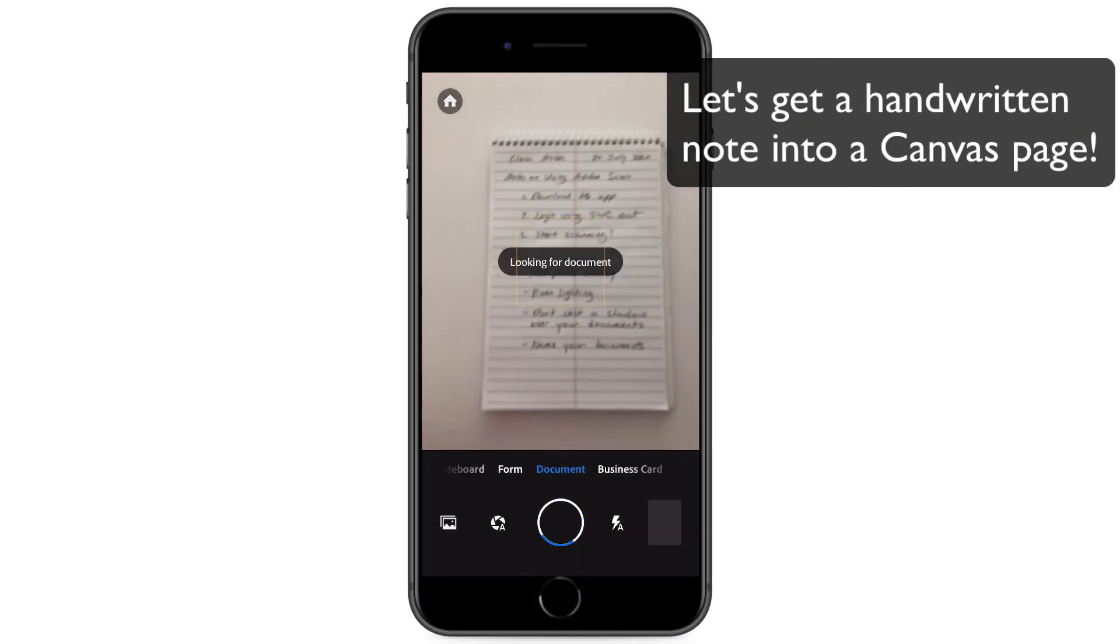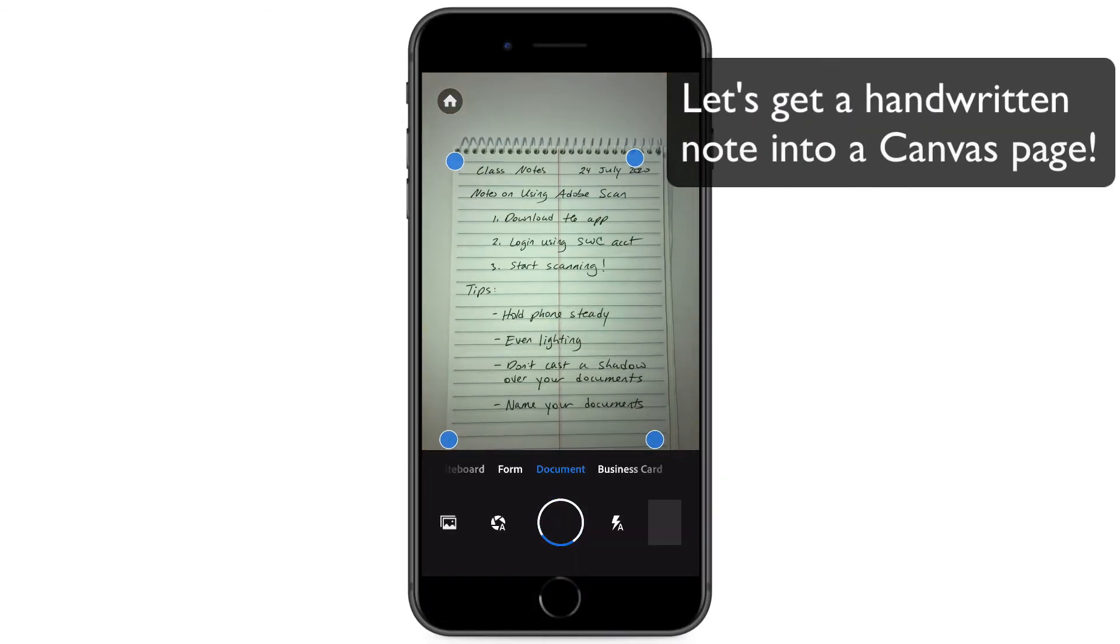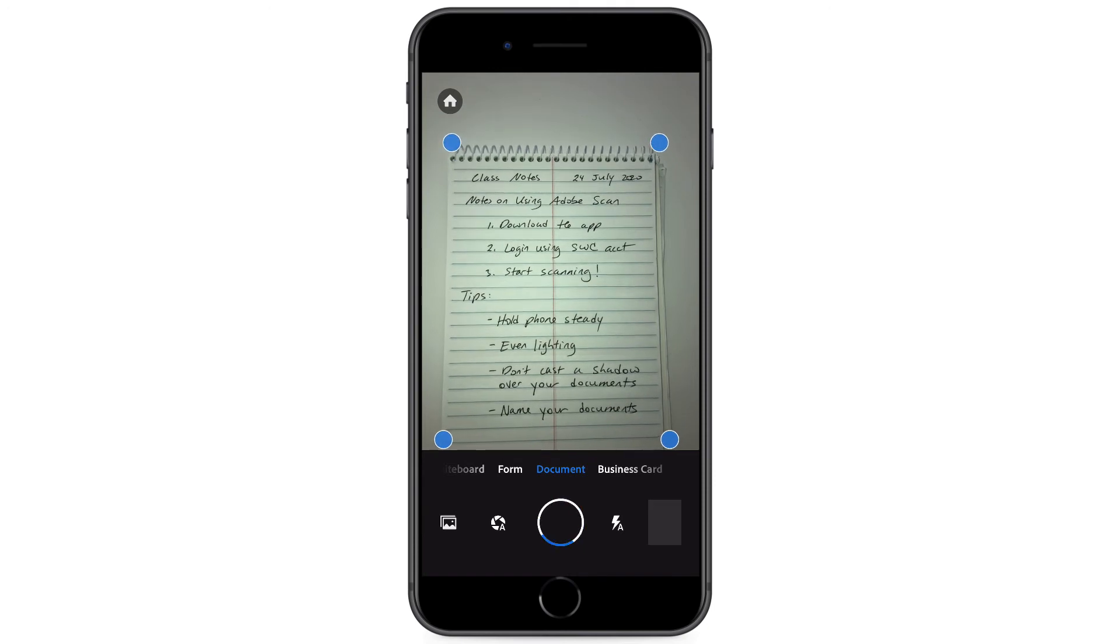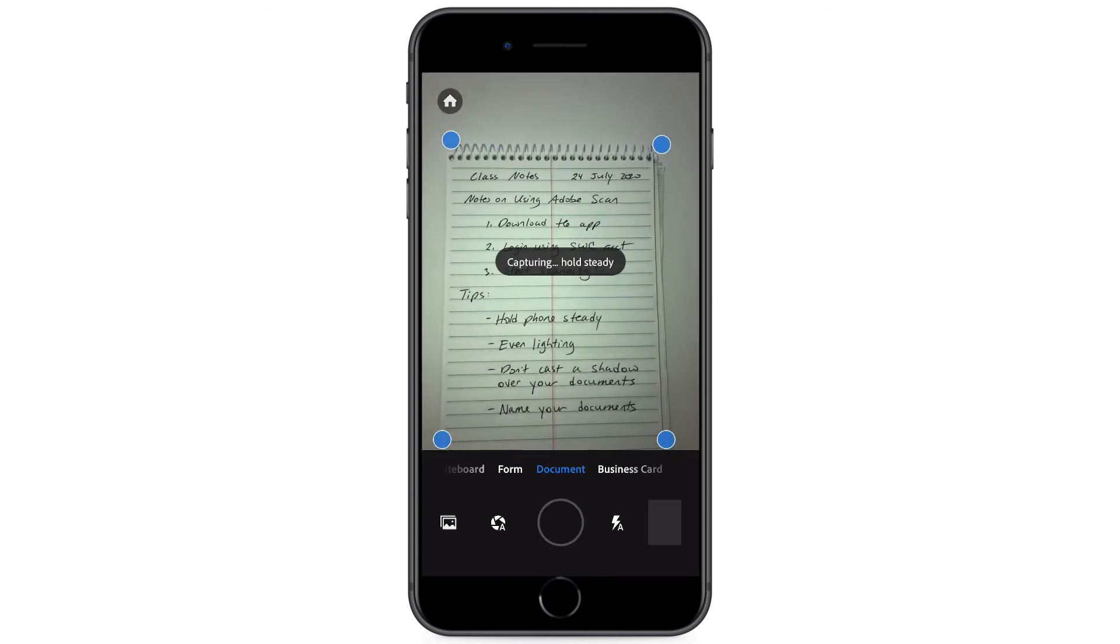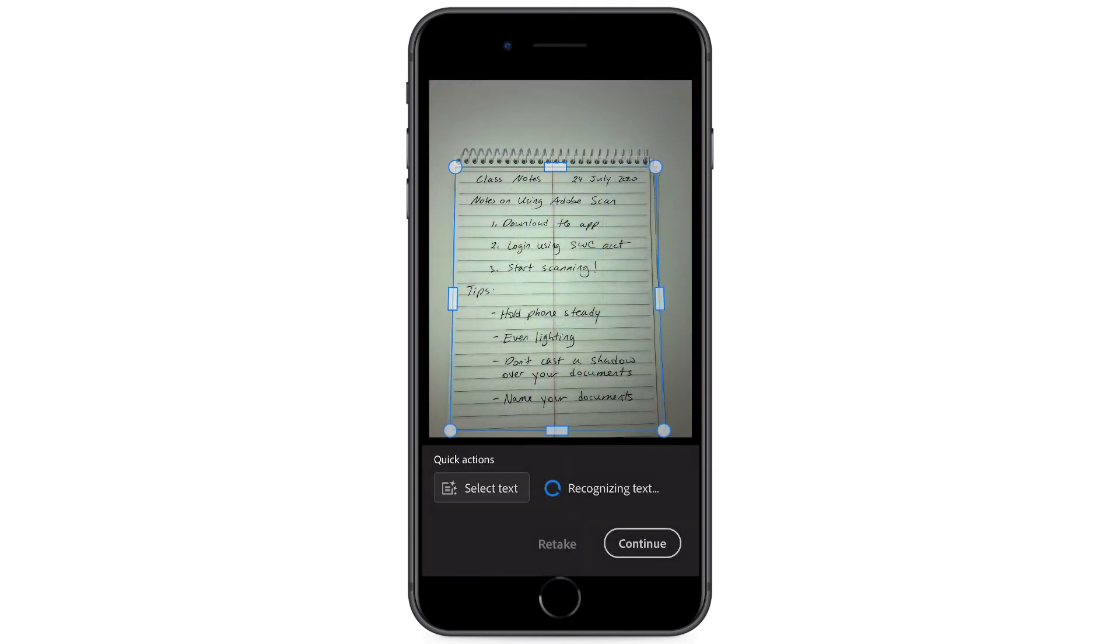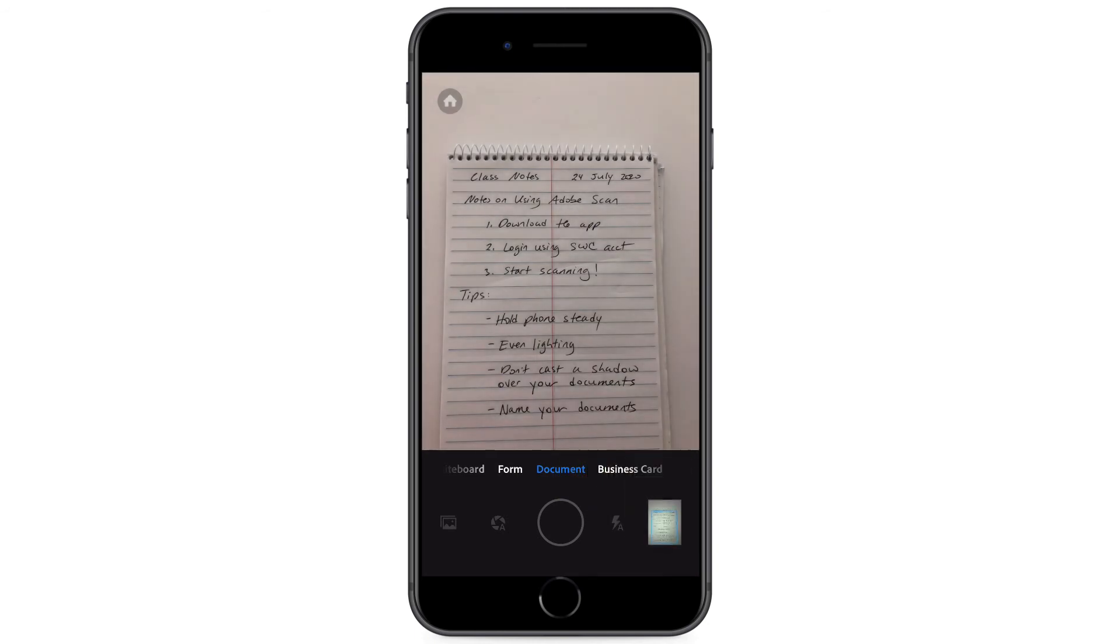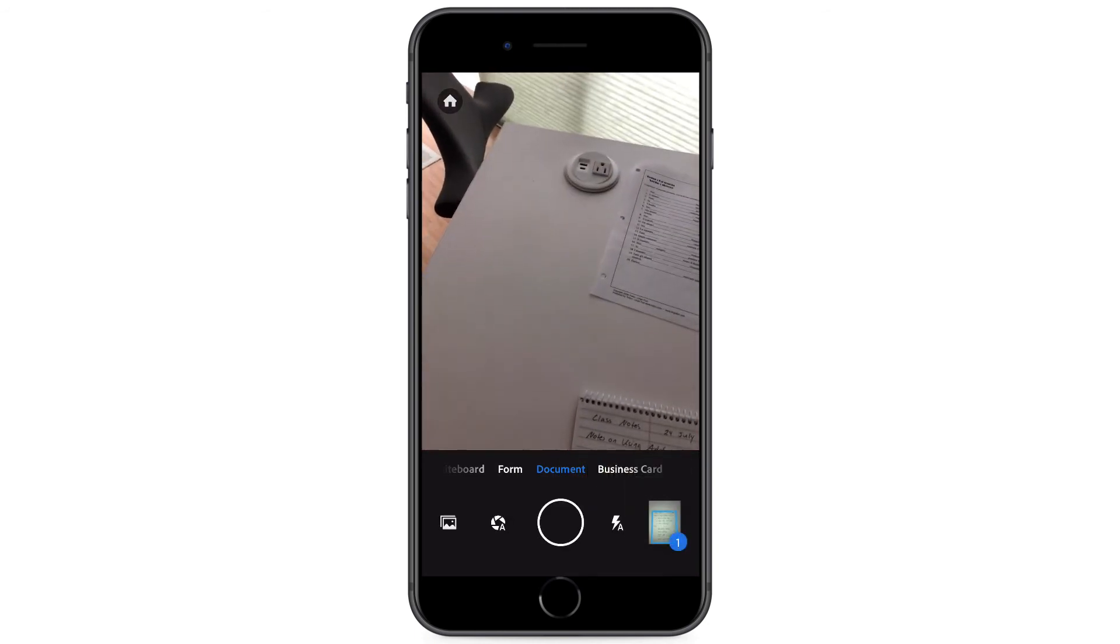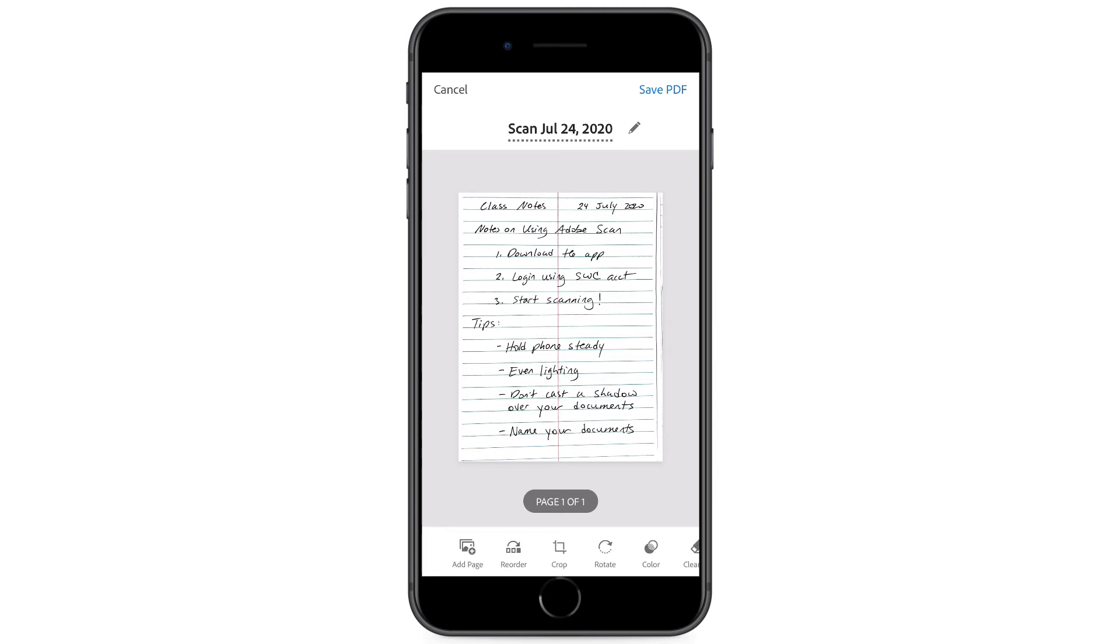What about handwritten notes? Is it just that easy? Yeah, actually it is. So let's say I want to get this handwritten note into my canvas pages. So I go through the same steps. I capture the image. And I don't need to really remove anything here. I think it looks great.